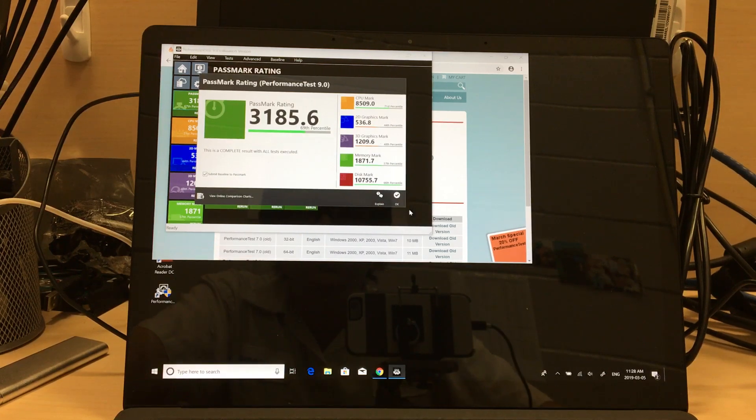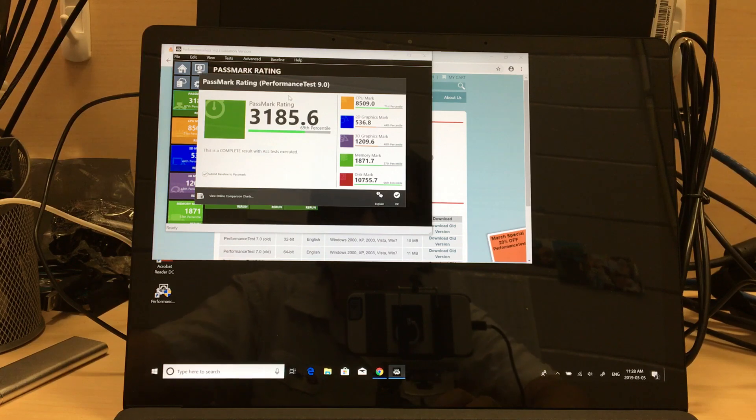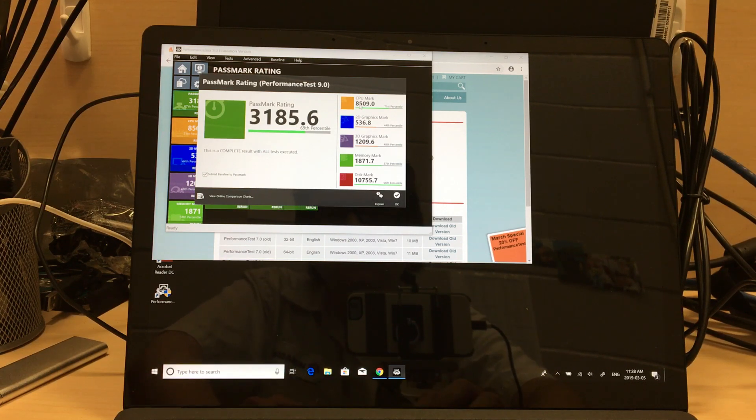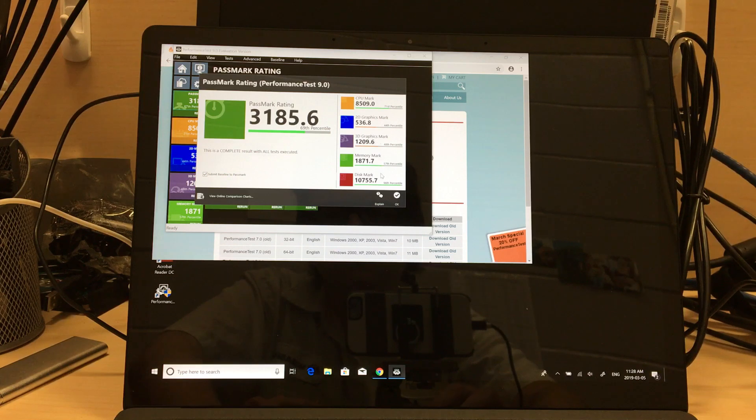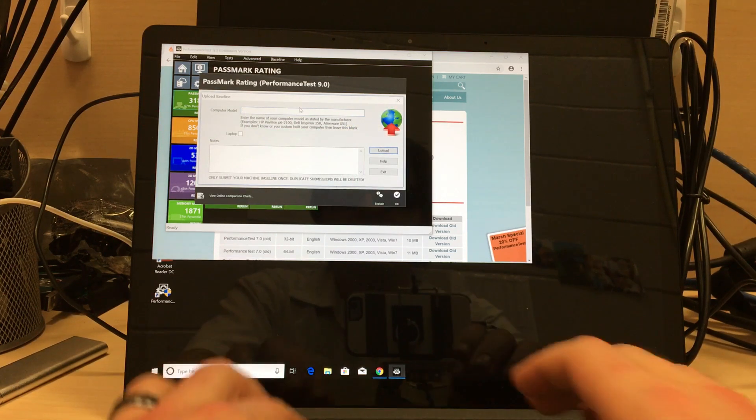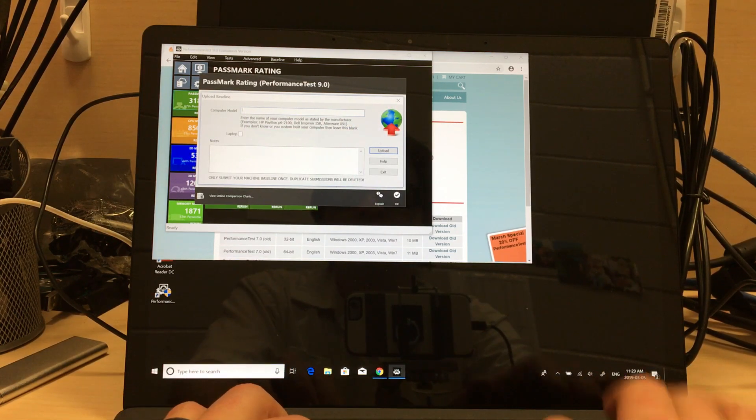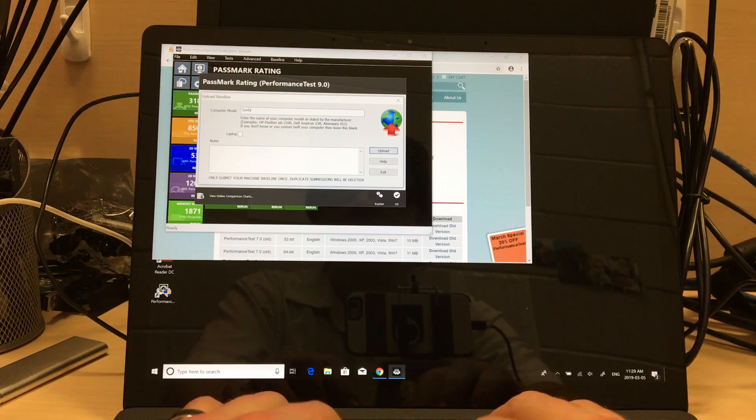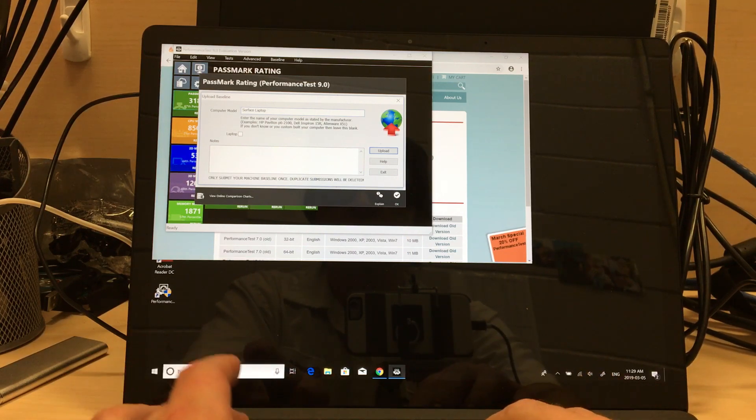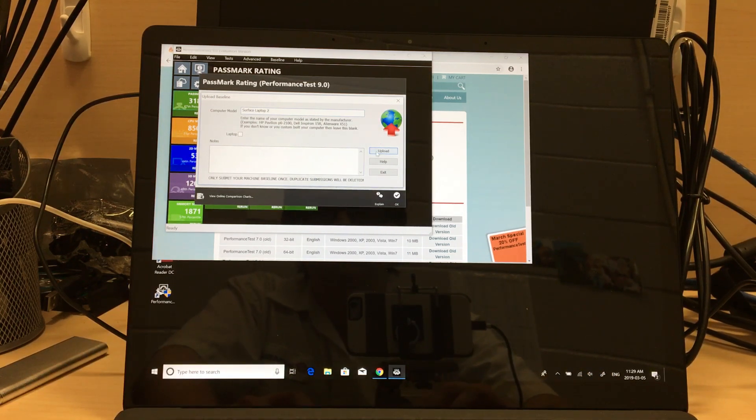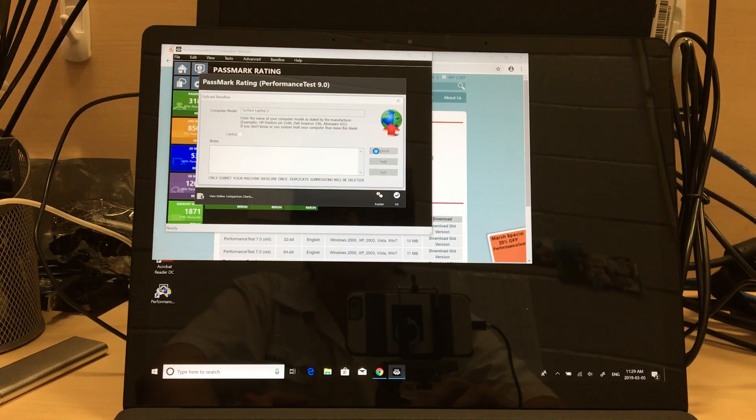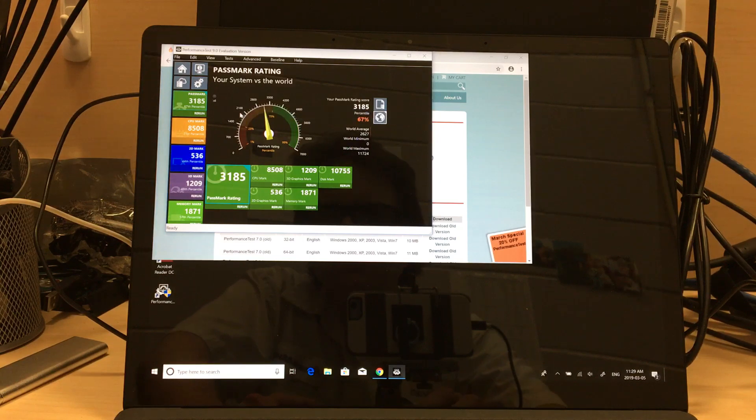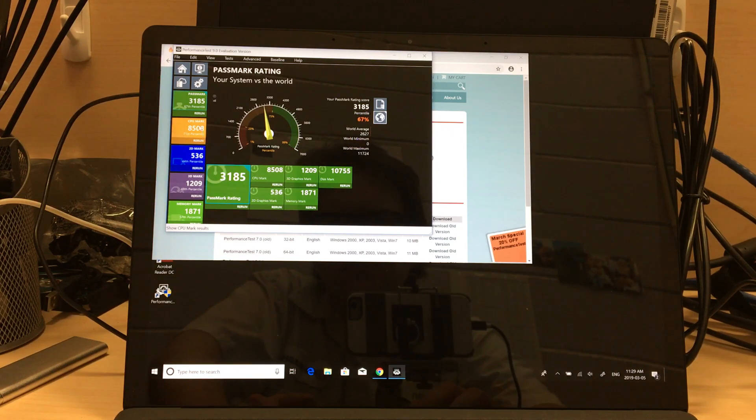Alright, so it's looking pretty good, I'm pretty impressed, that is 3,185.6 overall. Let's see, okay, OS on a Lenovo, it is a Surface Laptop 2. Upload, so they can see what your system is, okay, yeah. So, not looking too bad.